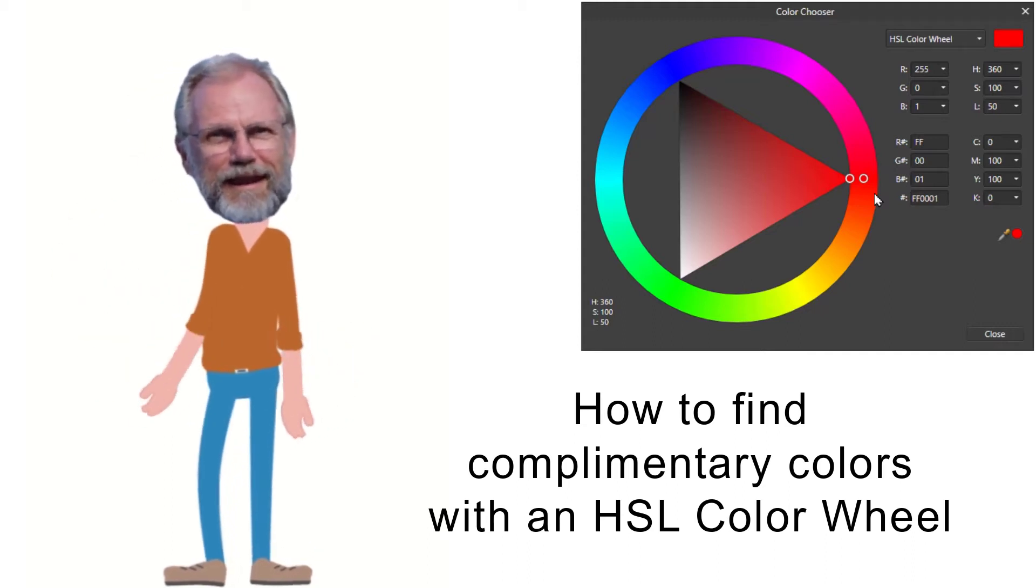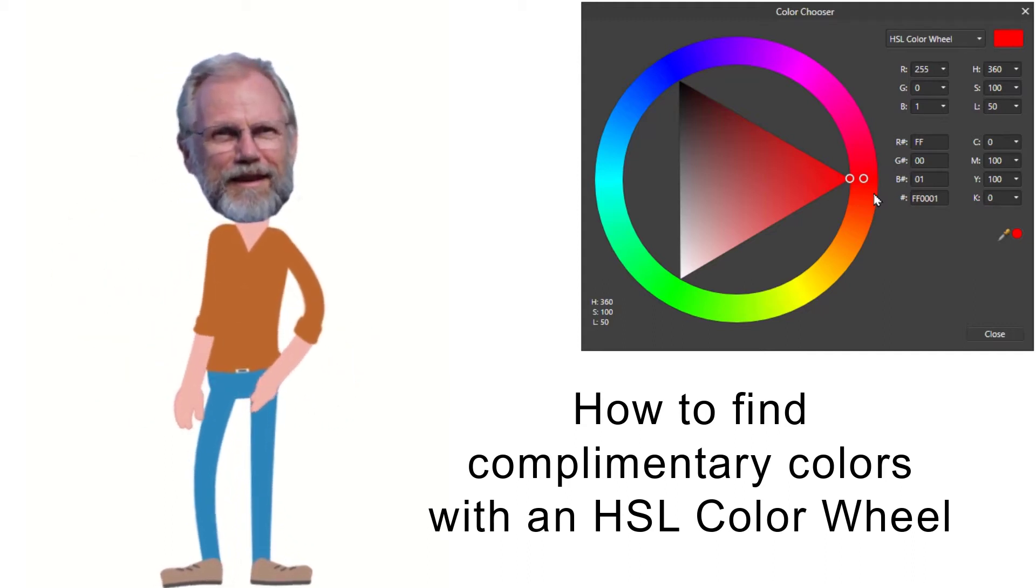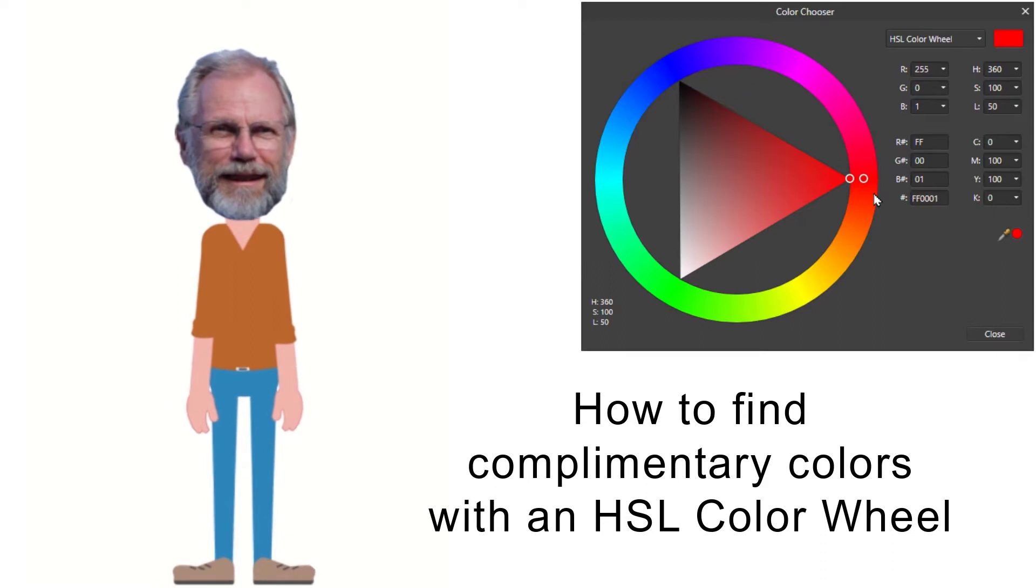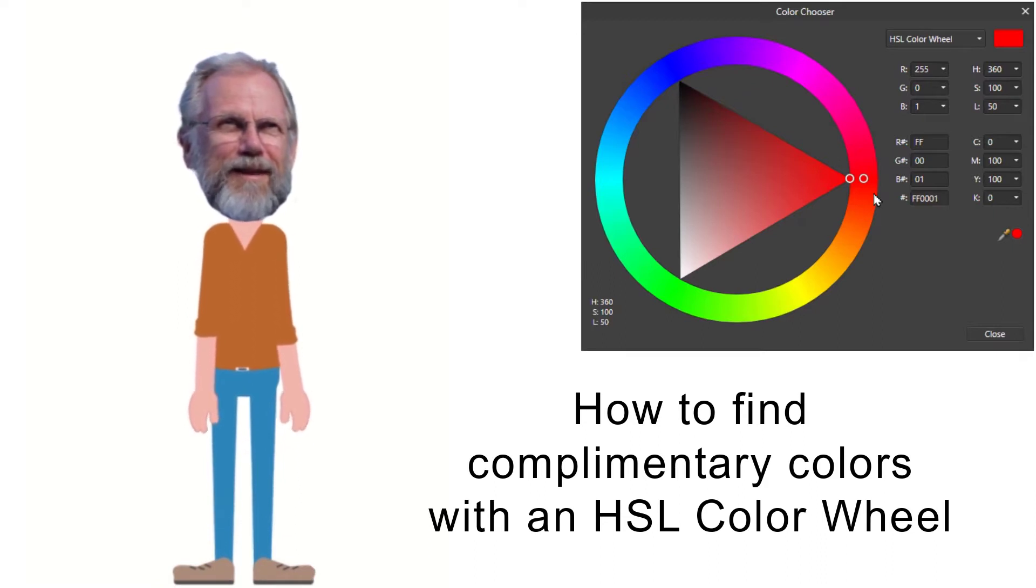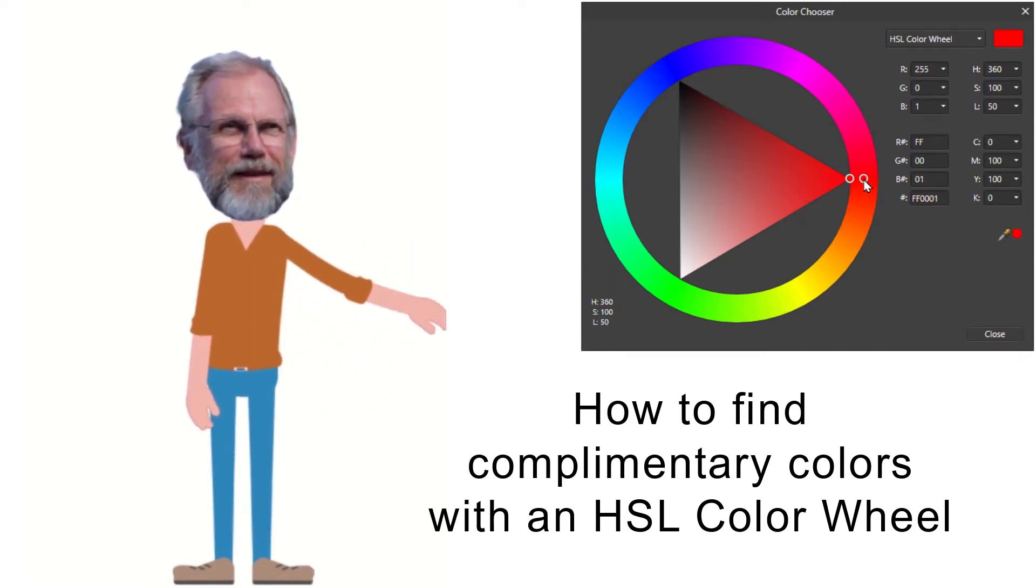Hi, I'm Roger Bindle with a little bit on how to and why to use interactive HSL color wheels for finding opposite colors.